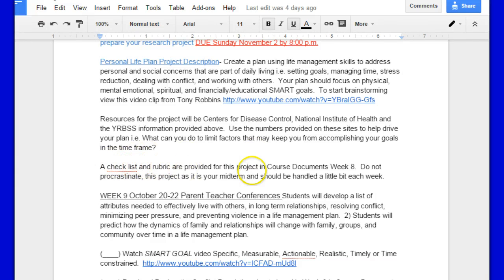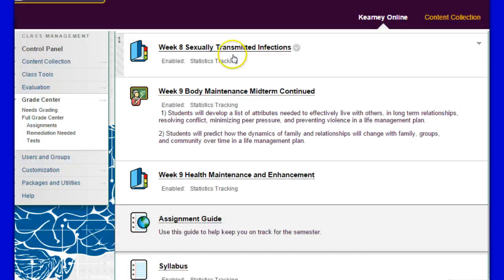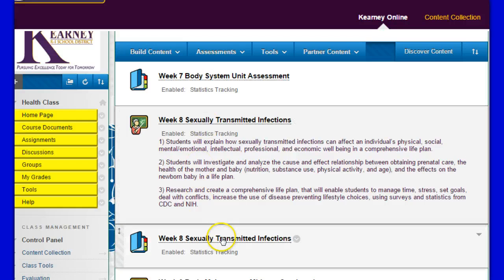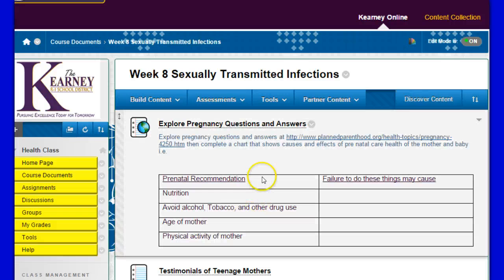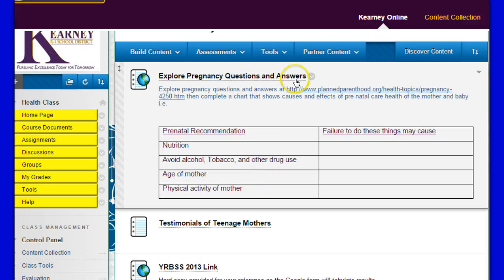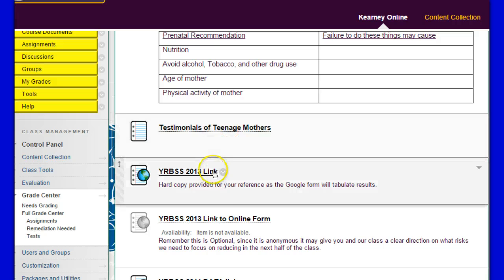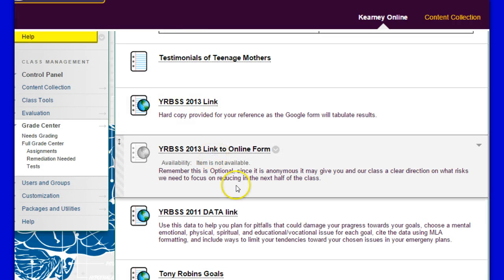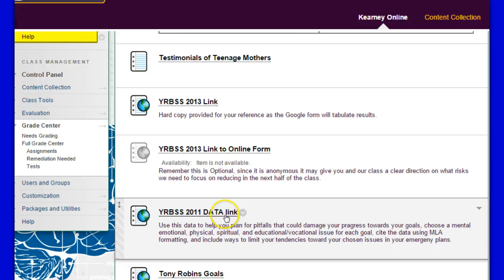The checklist and rubric are provided for this project in course documents, week 8 — do not procrastinate. Let's go back to course documents, week 8, sexually transmitted infections. You can do it here under the learning module or under the course documents. When you're here: pregnancy question and answers, testimonials of teenage mothers, YRBSS from 2013 link, here's the 2011 data link, here's the Tony Robbins goals.